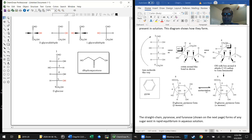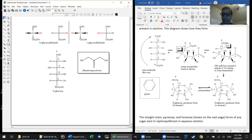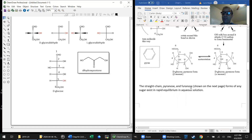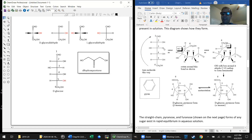The reason these are called pyranoses is because the parent compound, pyran, is a six-membered ring with five carbons and an oxygen. Pyran itself has two double bonds, as you see here. The same compound with all single bonds would be called tetrahydropyran. It's on that framework that we make the pyranose forms. I certainly don't expect you to memorize any of these cyclic forms, but I would like you to understand how we get there — namely by forming a cyclic hemiacetal using exactly the same reaction mechanism just covered in chapter 9.